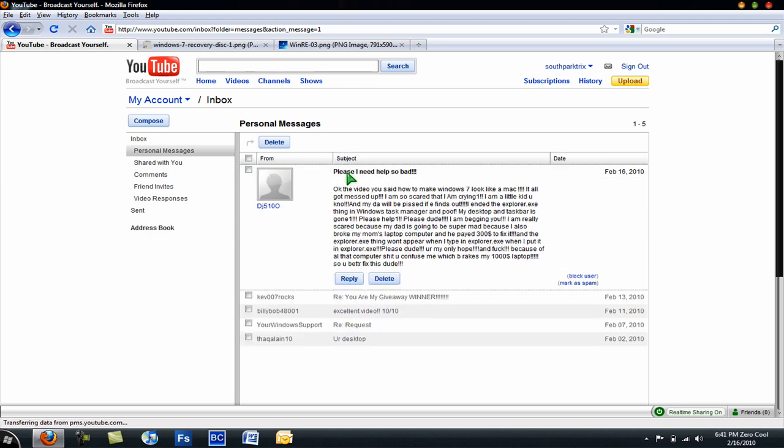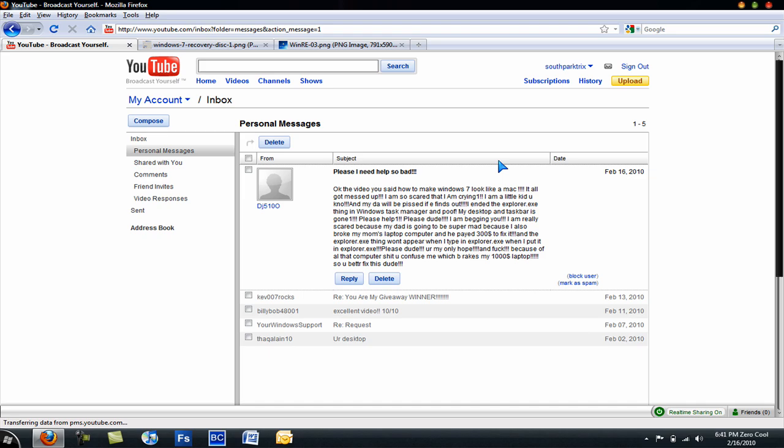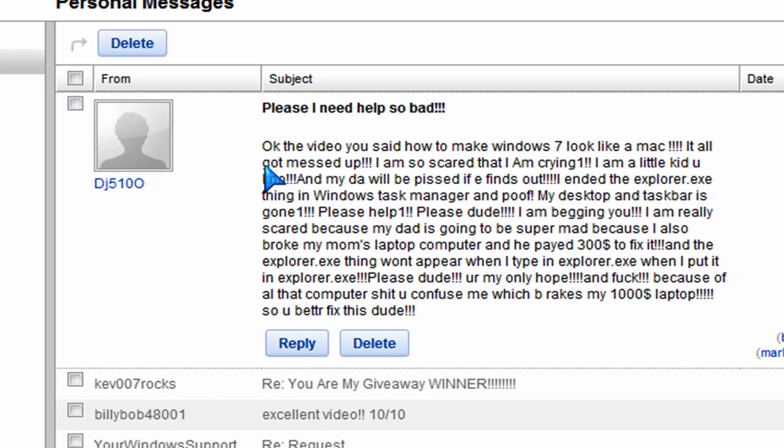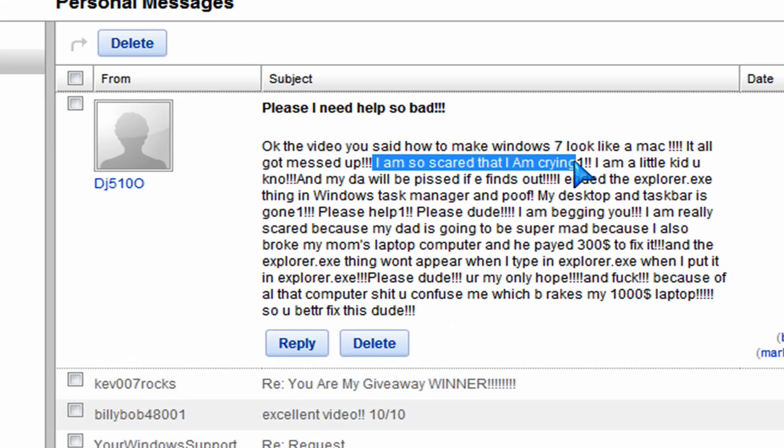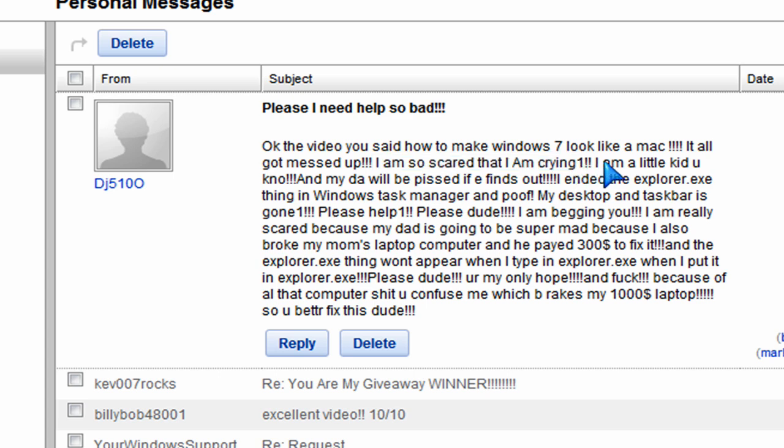So it says, let's see the message. Okay, it all got messed up. He's apparently crying. He's a little kid, I guess he's 10.